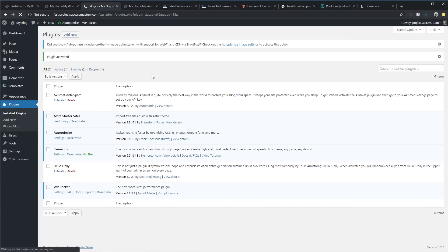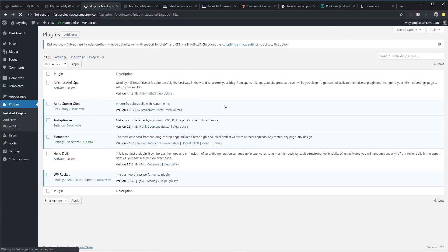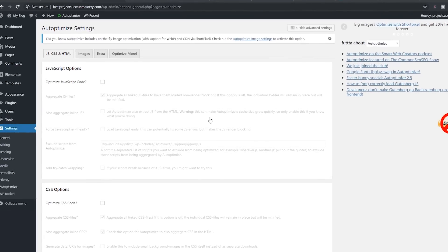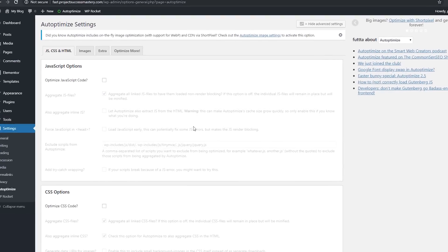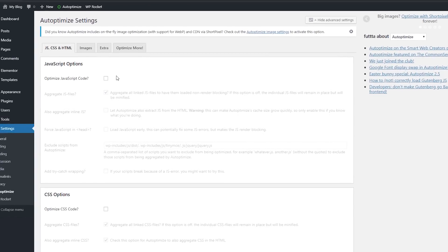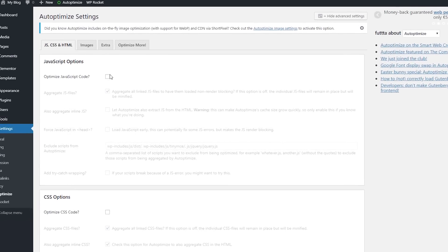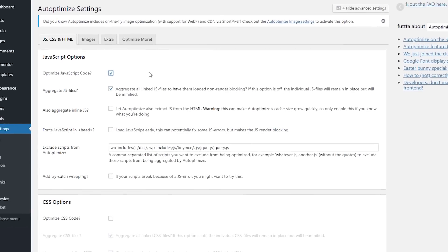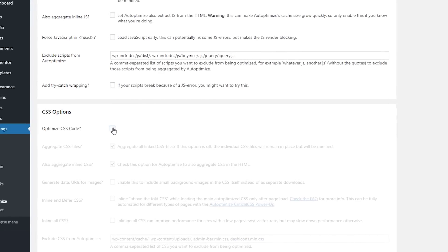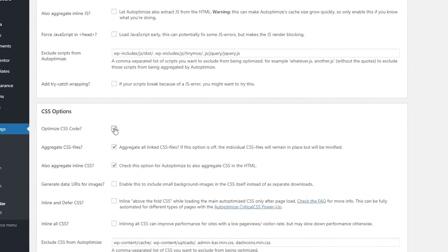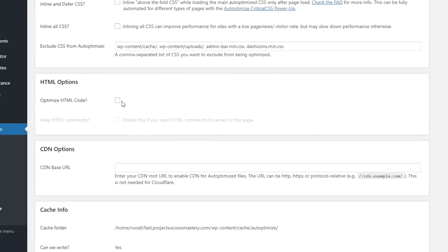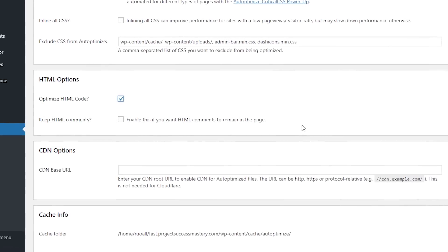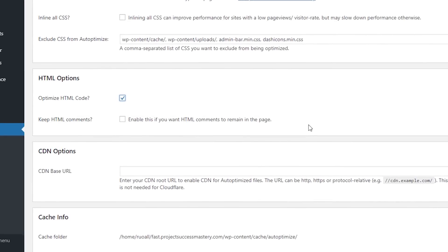So after you've installed WP Rocket, you've got to go back to Auto-Optimize and change a few settings. Don't worry about the advanced settings. Just focus on the basic settings for now. So all you need to do is enable Optimize JavaScript code, check. Optimize CSS code, check. Optimize HTML code, check. So we're done with Auto-Optimize.